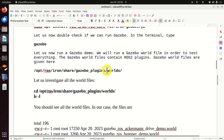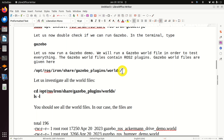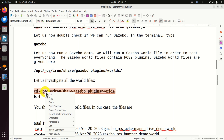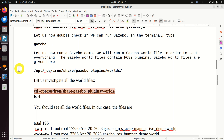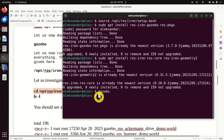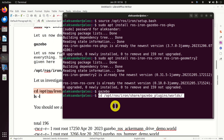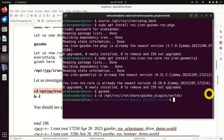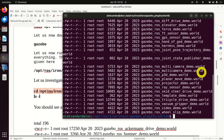Next, let us learn how to run a Gazebo demo. We will run a Gazebo world file in order to test everything. The Gazebo world files contain ROS2 plugins. They are located in this folder, so let's navigate there and see all the world files by executing this command. Let's close the Gazebo window, go back to our terminal, and type this to go to the folder and list its structure with 'ls -l'.